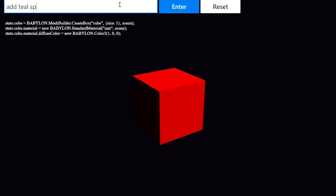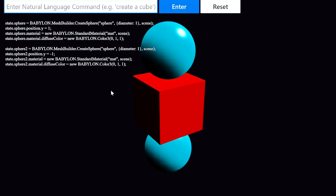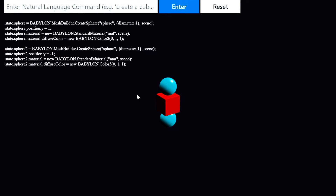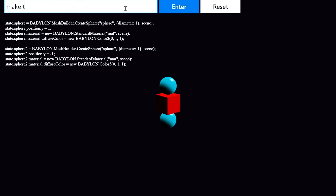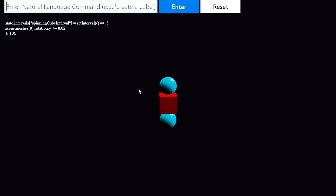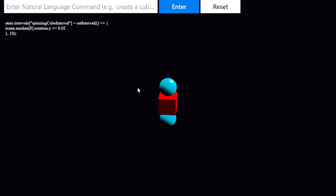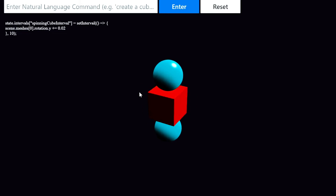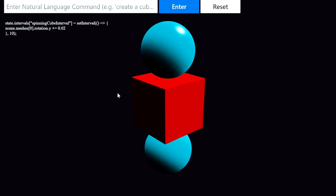Next, I'll say 'add teal spheres above and below the cube.' Sure enough, Codex created those spheres and positioned them relative to the cube. Next, I'll say 'make the cube spin.' And Codex chose to use JavaScript's setInterval function to make the cube rotate once every 10 milliseconds, giving the impression of spinning.